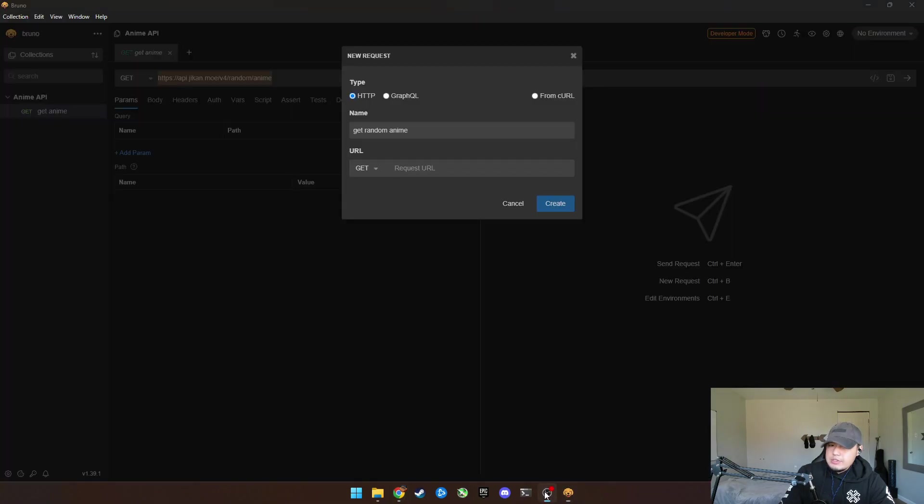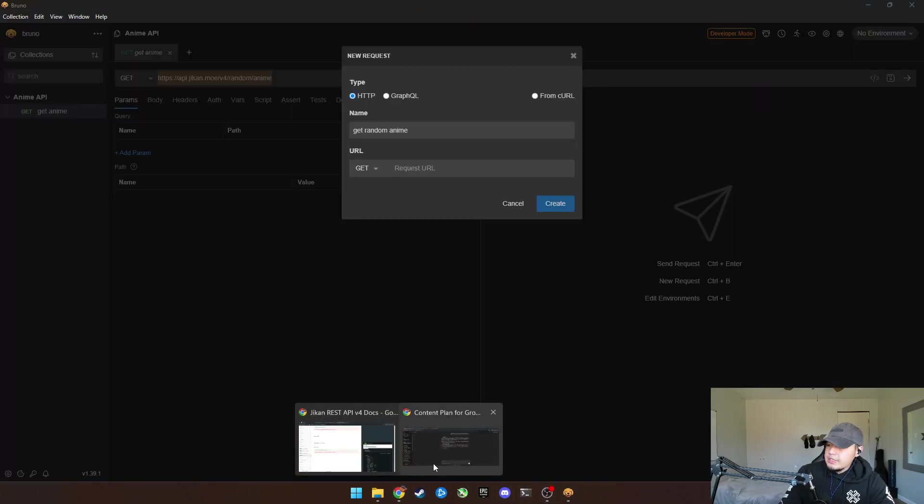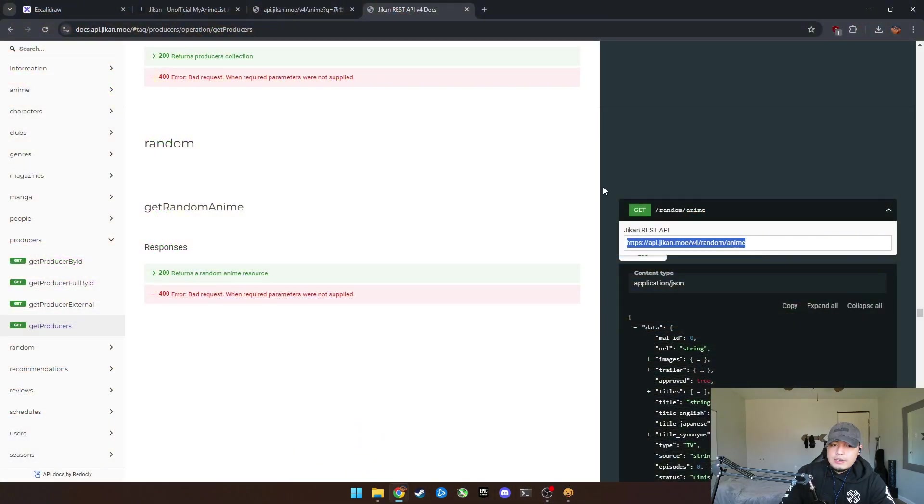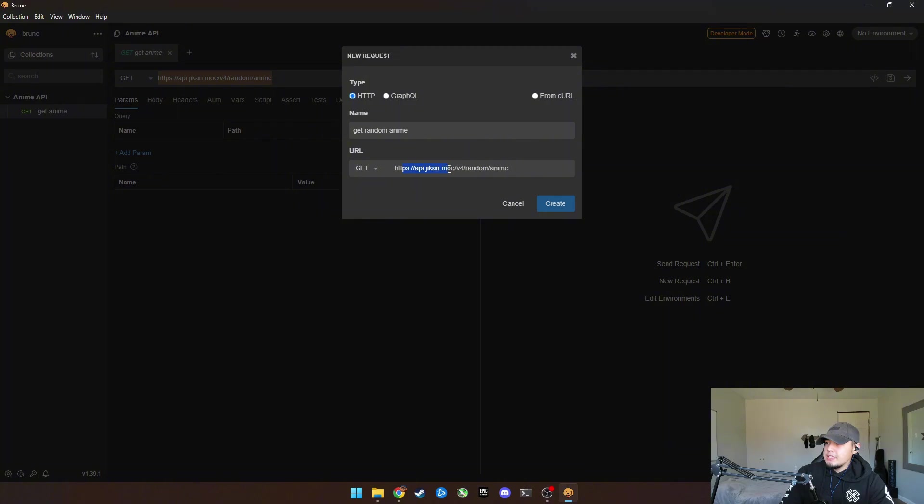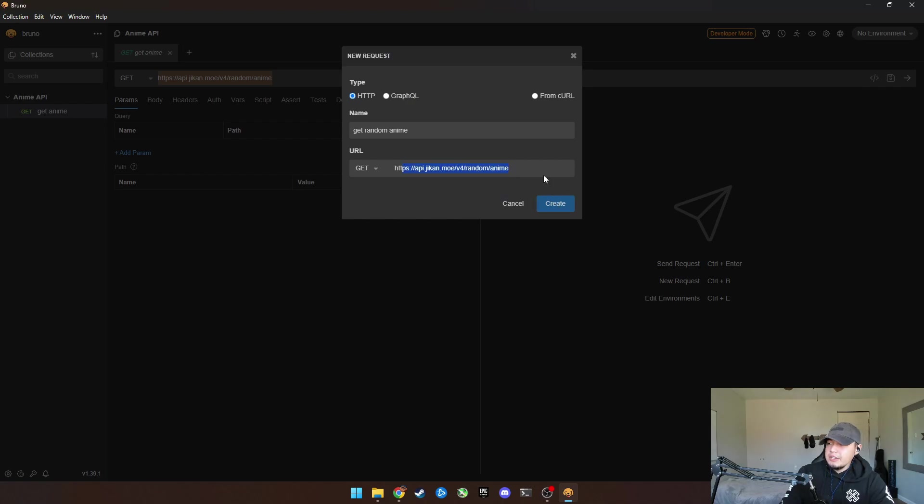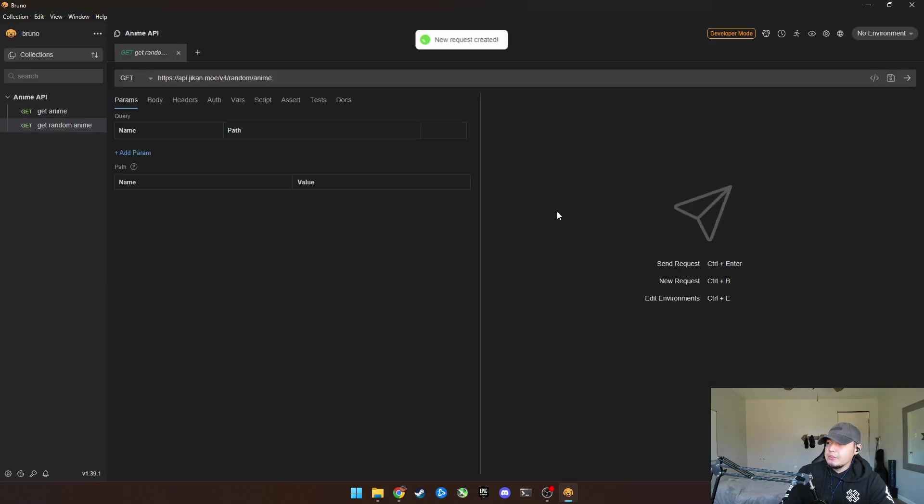So we copy it here. Good. But can you see that? Make sure you can see that. Yeah. So you can go ahead and copy it and then come over here and you go to get and paste that here. So it's going to get from this database version 4 random anime.